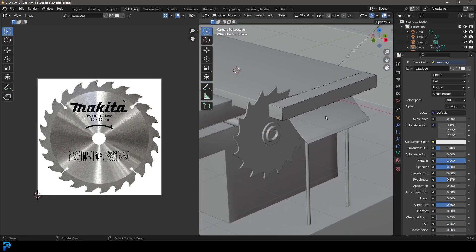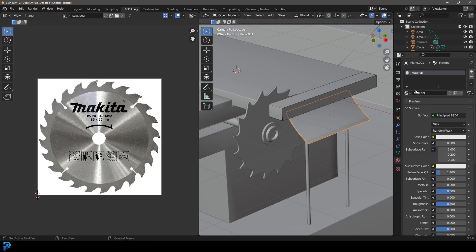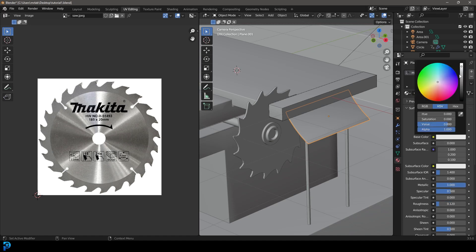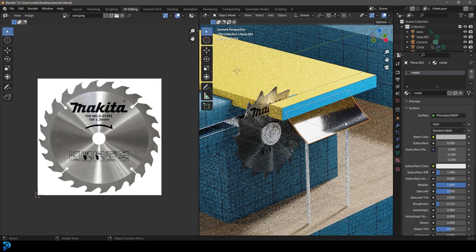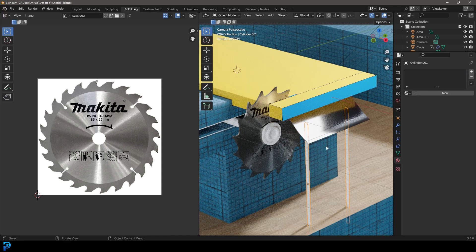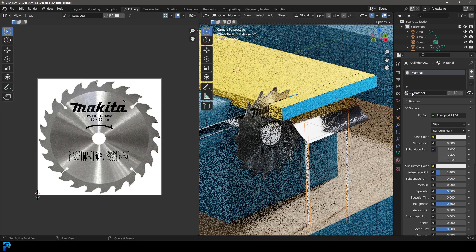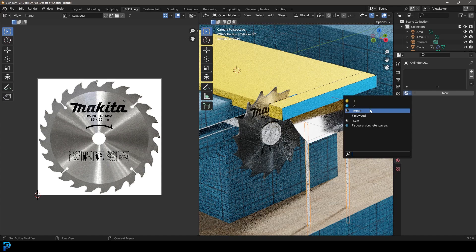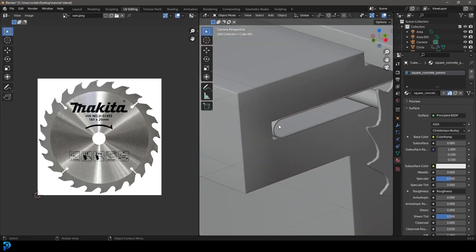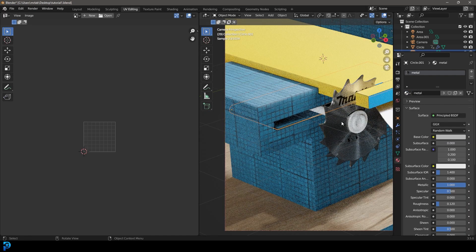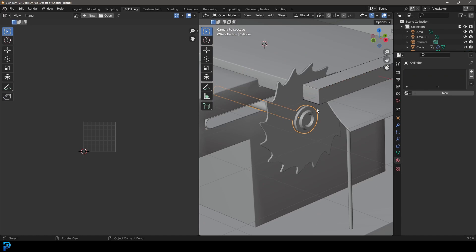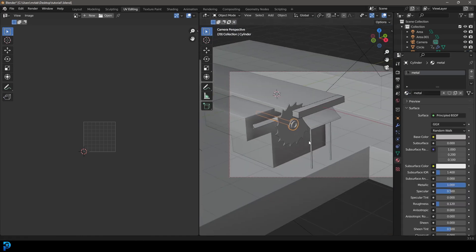Now grab the slider and go new — give it a metal material called metal. Make it metallic and bring down the roughness, and make it a little bit darker. You can find an image texture of a metal material and add it if you want, but I'm going to leave it as a simple metal material. Grab the two poles and give them that same metal material, and also the metal sleeve on the inside — grab that and give it the same metal. And then grab the shaft and give it a metal material as well.